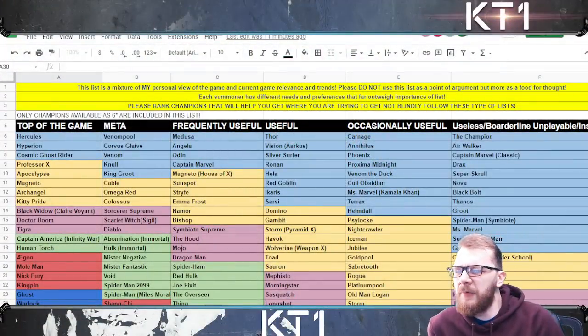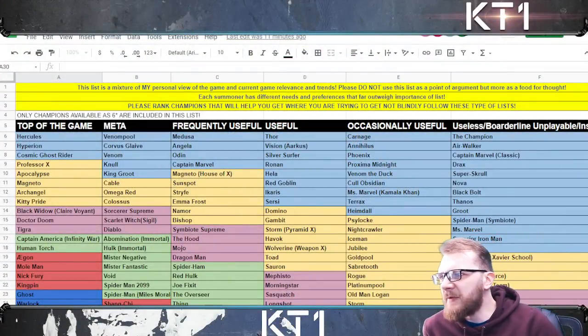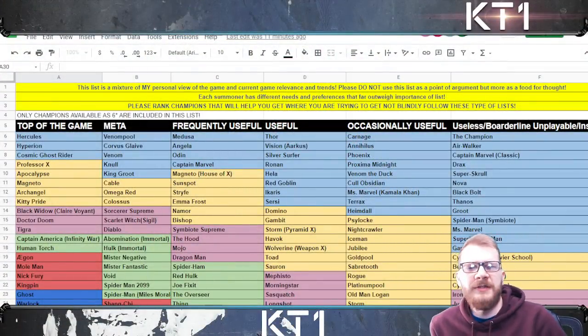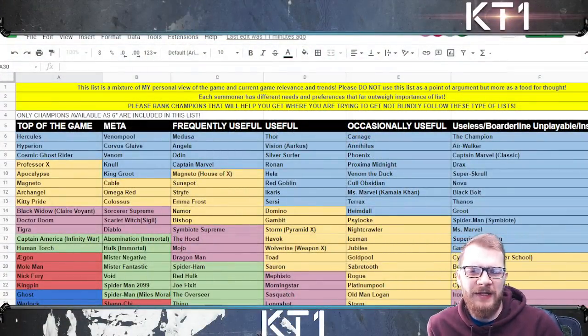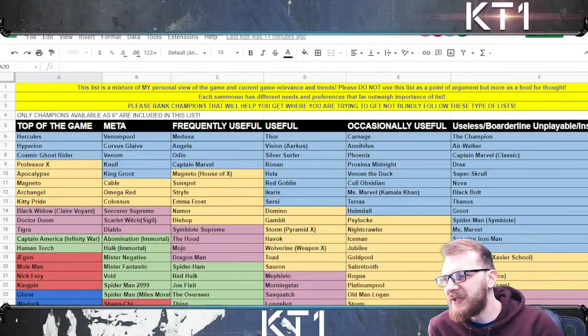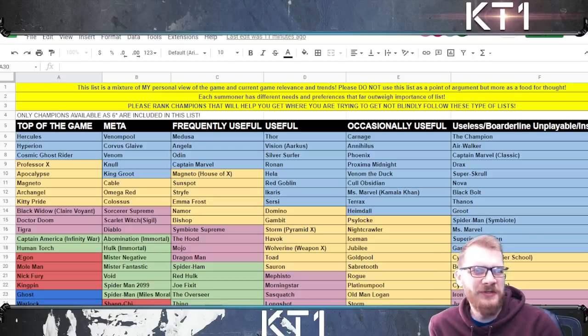Hello there guys and welcome back to the channel. So it's time to update the tier list and add Captain America Sam Wilson and Misty Knight to it.